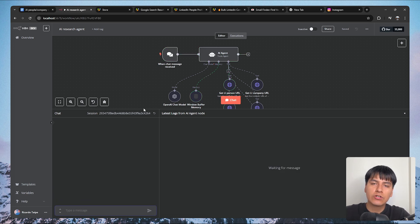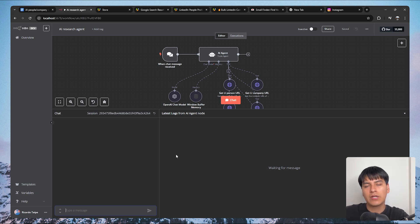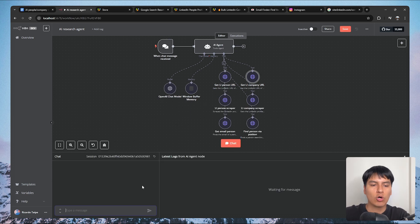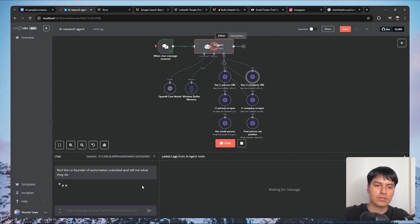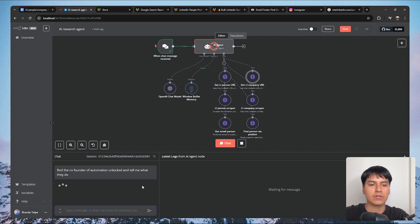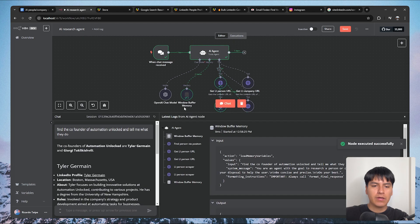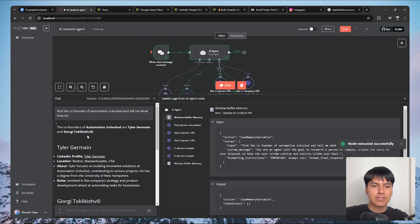We can also research starting from a company. Let's use Automation Unlocked as an example. I'm going to ask it to find the co-founders of Automation Unlocked and tell me what they do. Let's send that to the agent and see what it says.